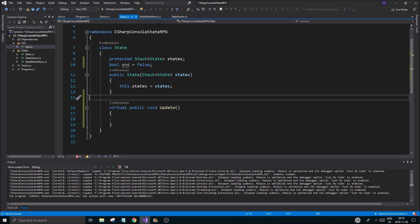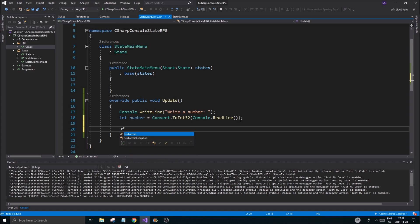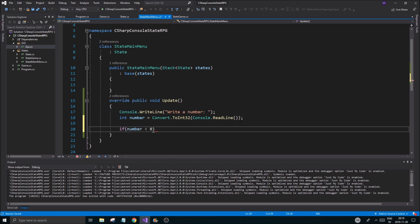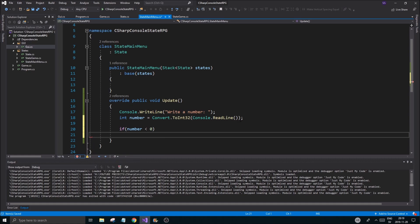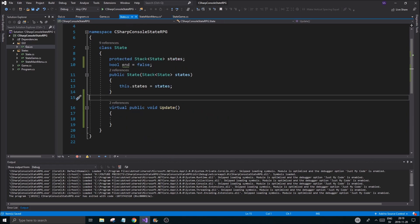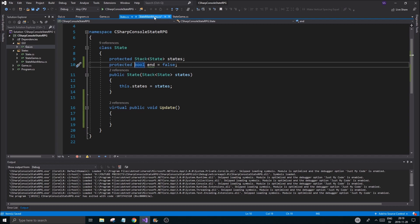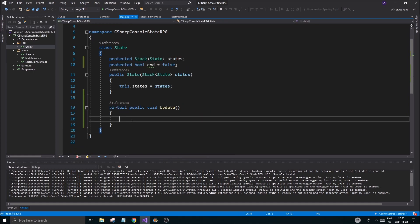Our end is going to be something we can access in here as well. If the number is less than zero, we'll set the end flag. We need to mark it as protected so we can see it in our child class.